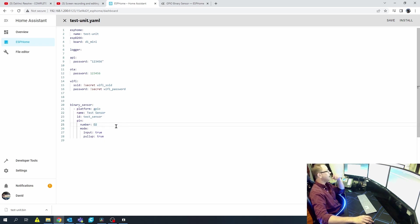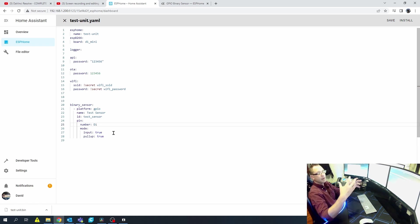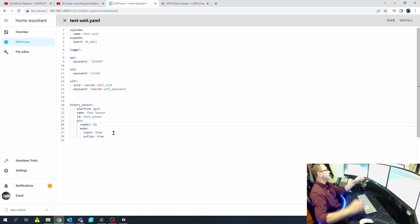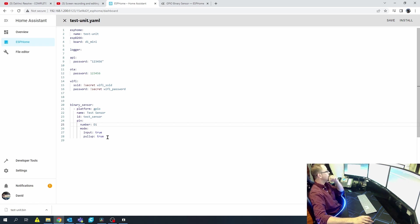We're going to use pin D1. For the input mode — what the input is telling it is we're going to use this as an input. This is a binary sensor. The benefit of the WeMOS D1 Mini is it already has a resistor on the board that'll pull it up or pull it down. We're telling it that pull-up is true, and what that does is keeps it from bouncing back and forth — it makes it more stable.